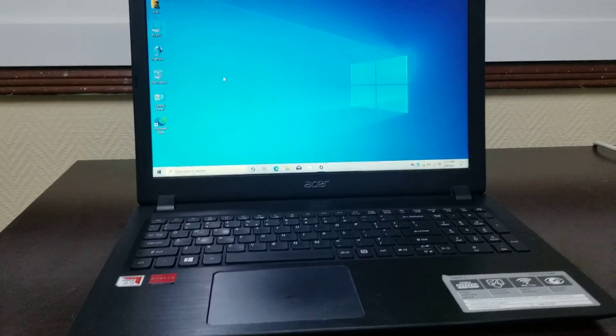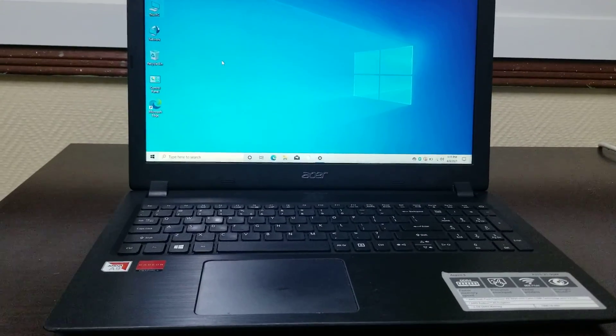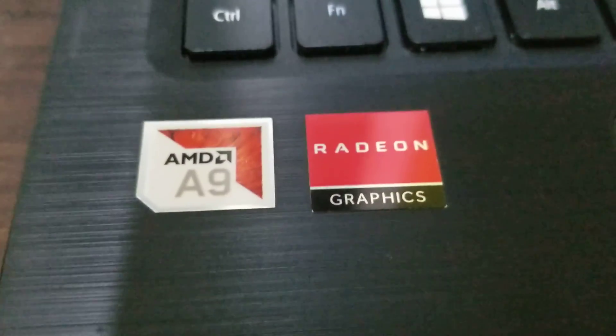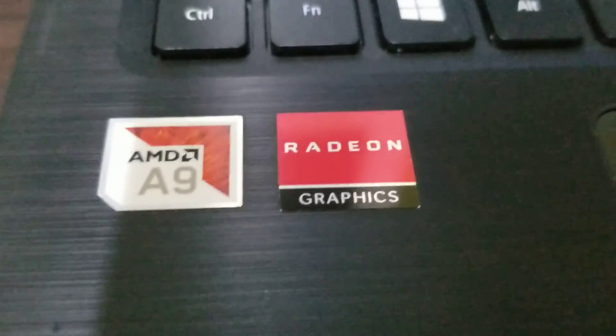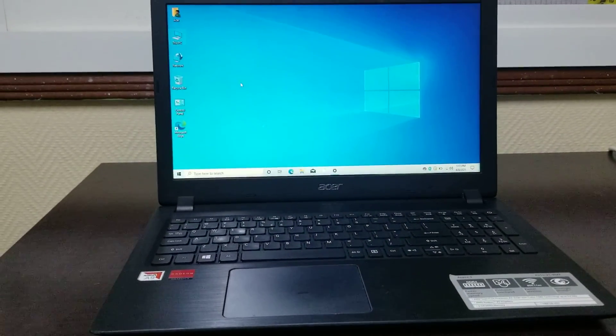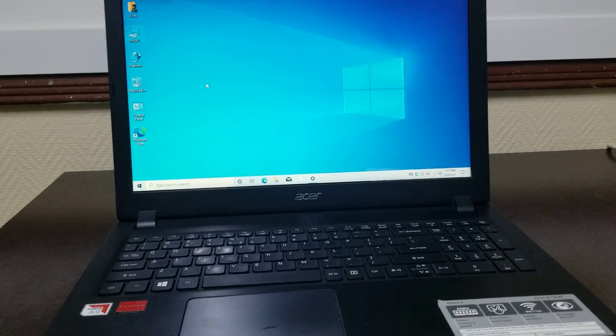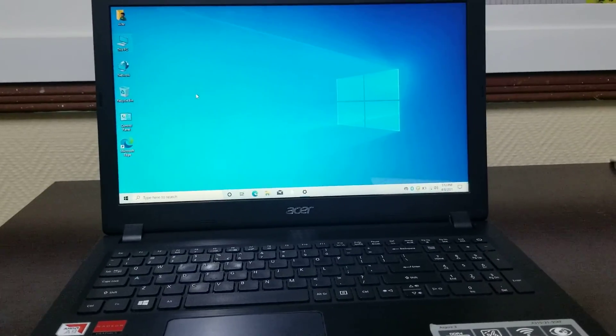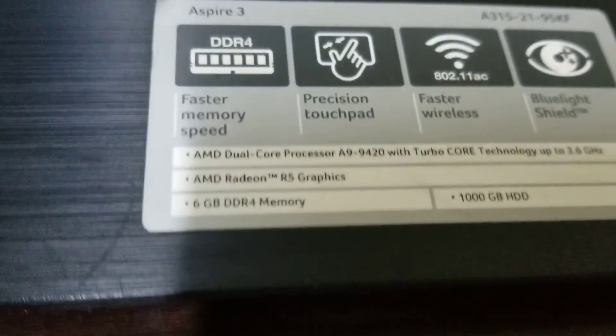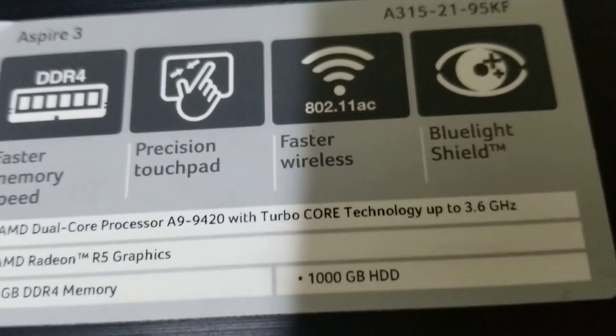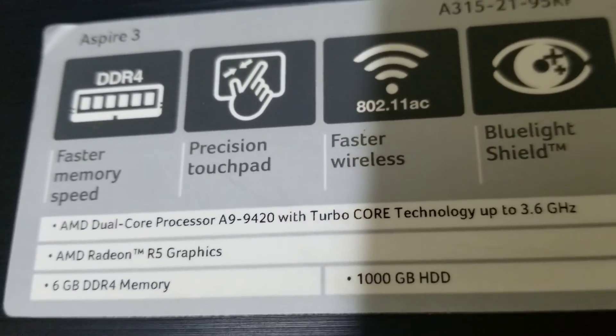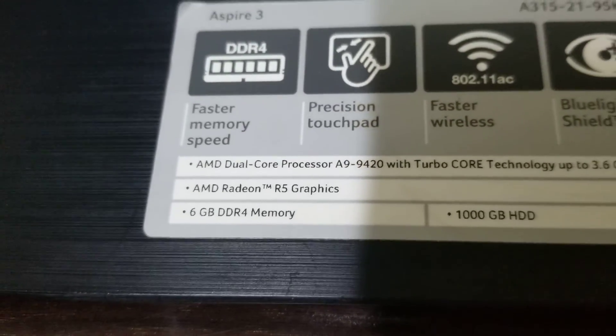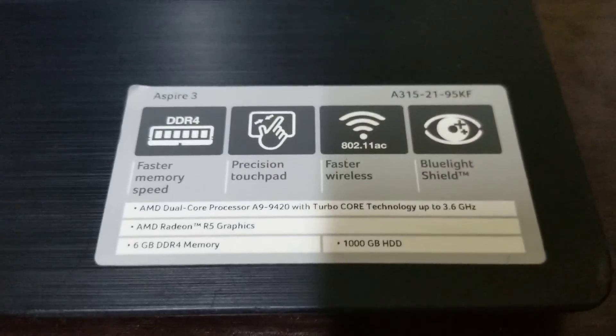Talking about this Acer machine, it has AMD A9 and Radeon graphics. While the Radeon graphics sticker looks like it will have dedicated video memory, AMD is providing the graphics chip with the AMD processor. They write it like this in the detail: AMD dual-core processor A9 with Turbo Core Technology up to 3.6 gigahertz, and AMD Radeon R5 graphics, which shows up as shared graphics in the description.